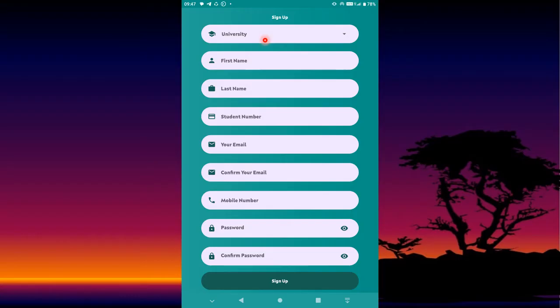Select the university you are enrolled in. Then enter your first name, last name, and student number. For the email field, I highly recommend that you enter the email address which your institution has given you.